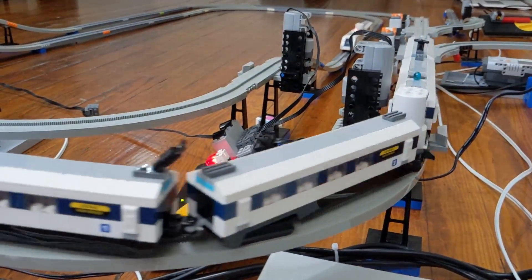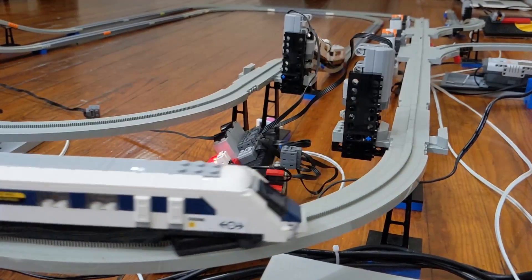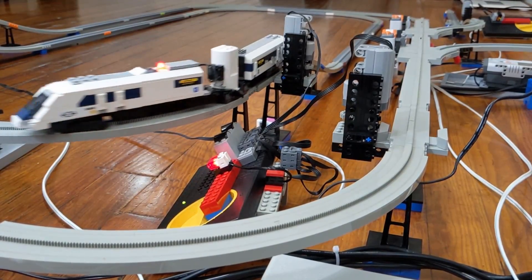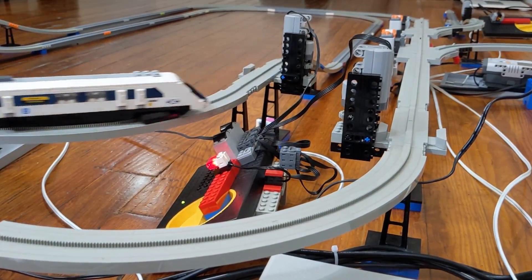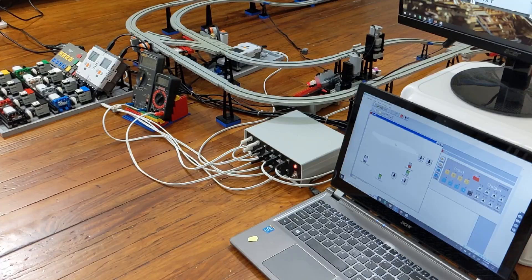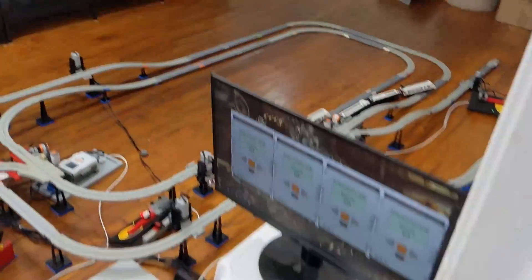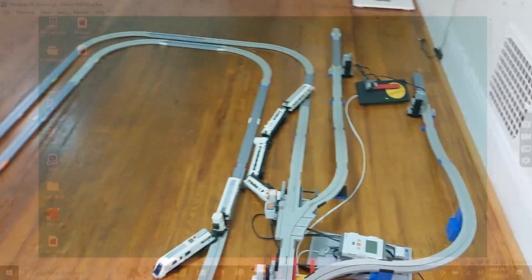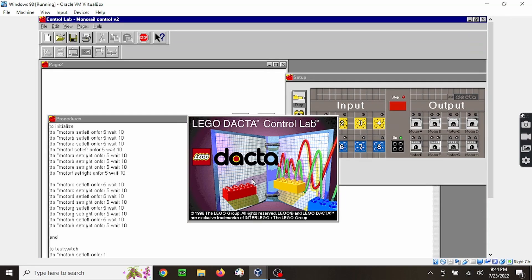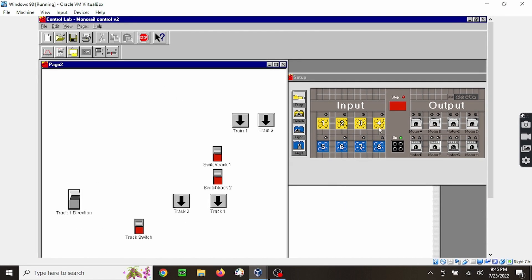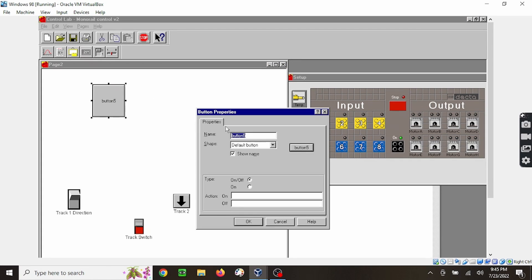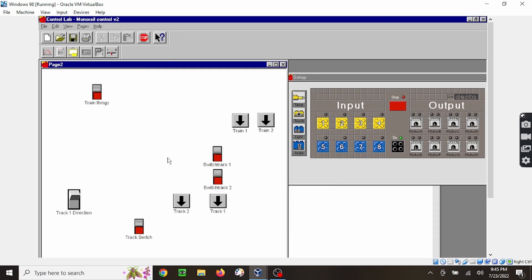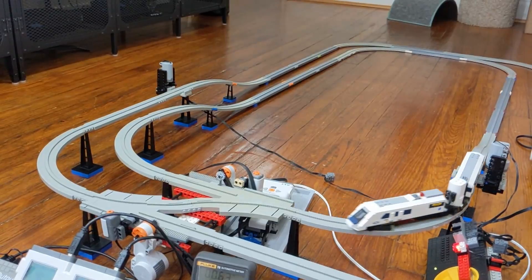This is my computer-controlled monorail layout. This project tested me in so many ways. I wanted to use the Control Lab software from the early 90s to control everything. It has a nice graphical interface where I can design my own control panel. Then I just hook it to the monorail layout and presto, computer-controlled layout.